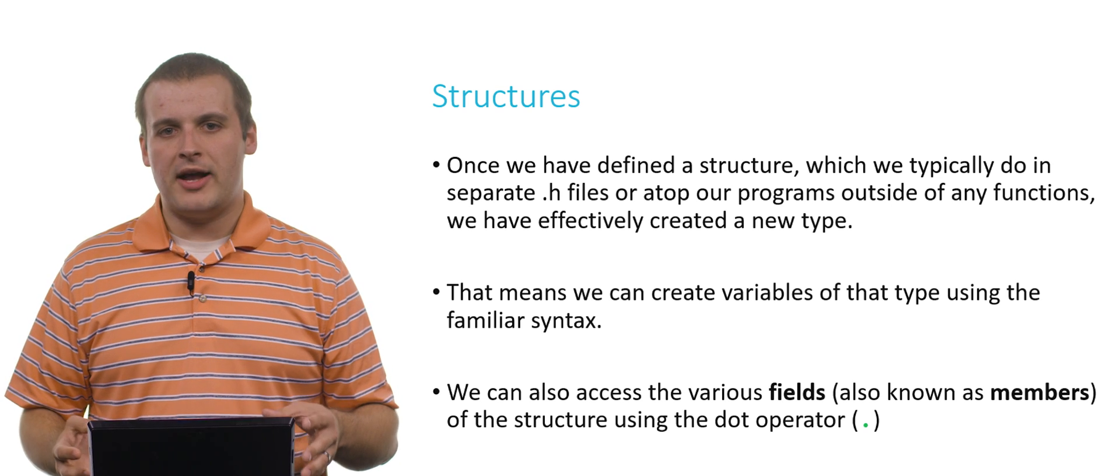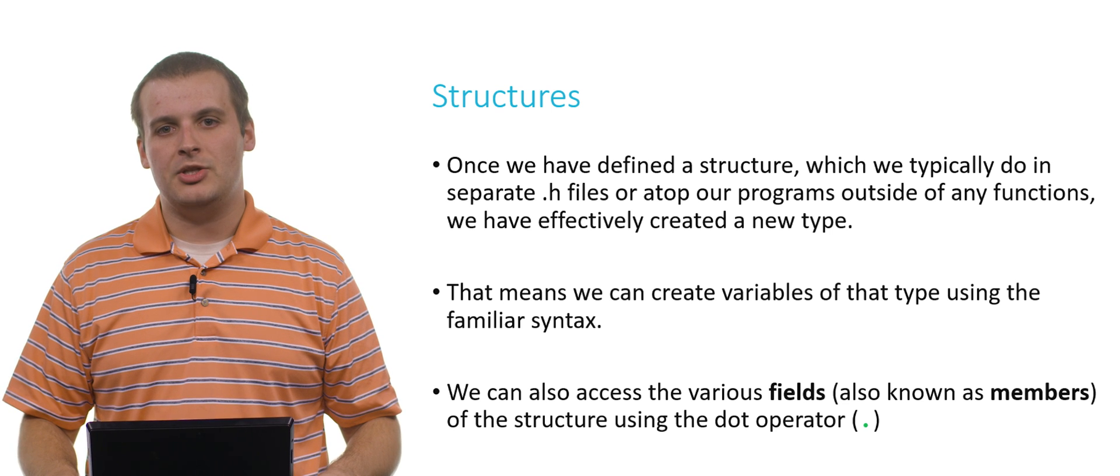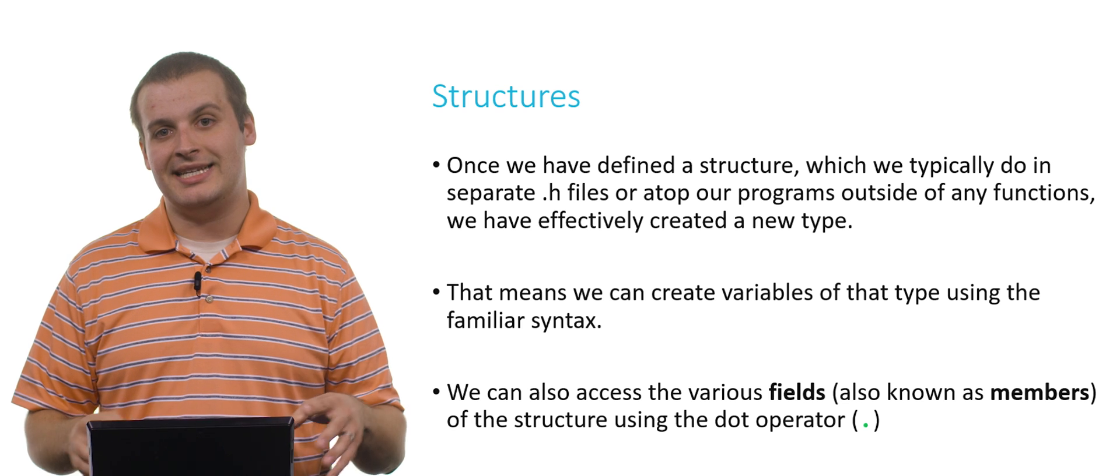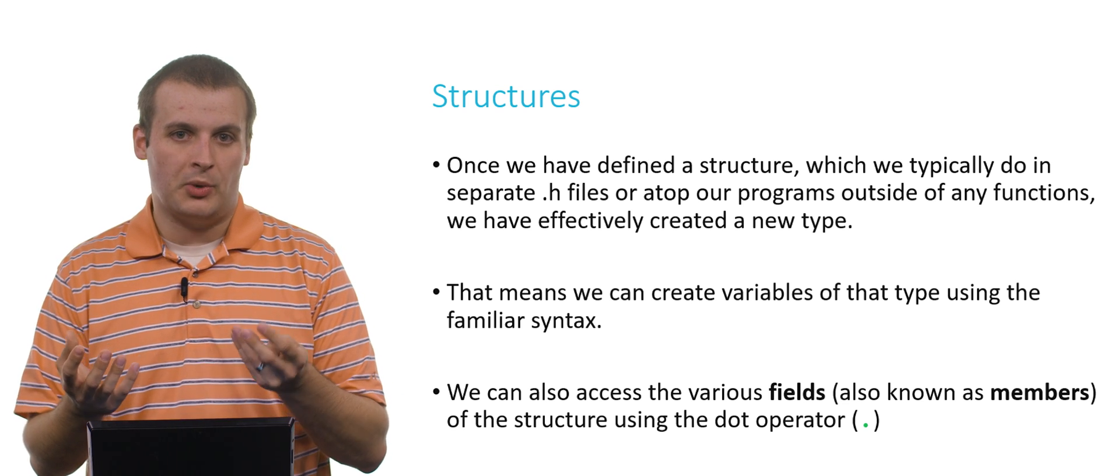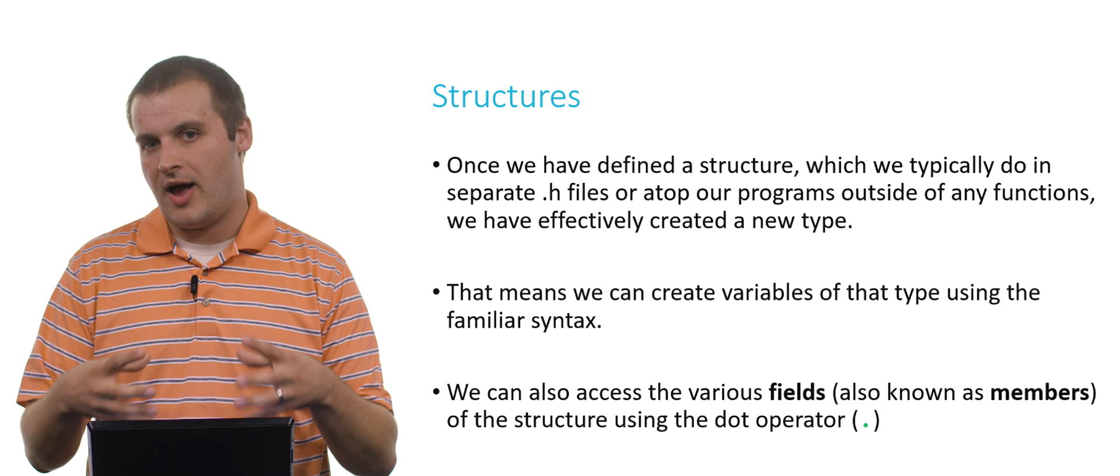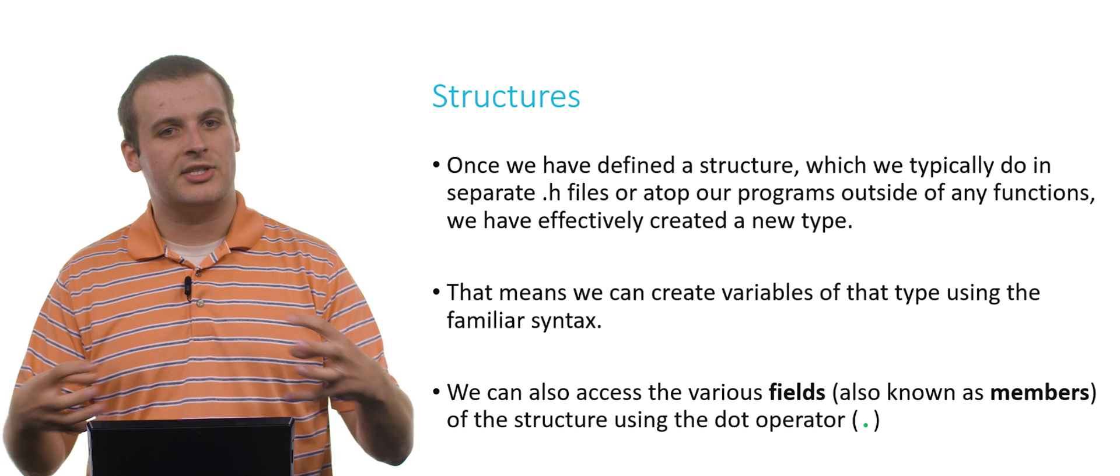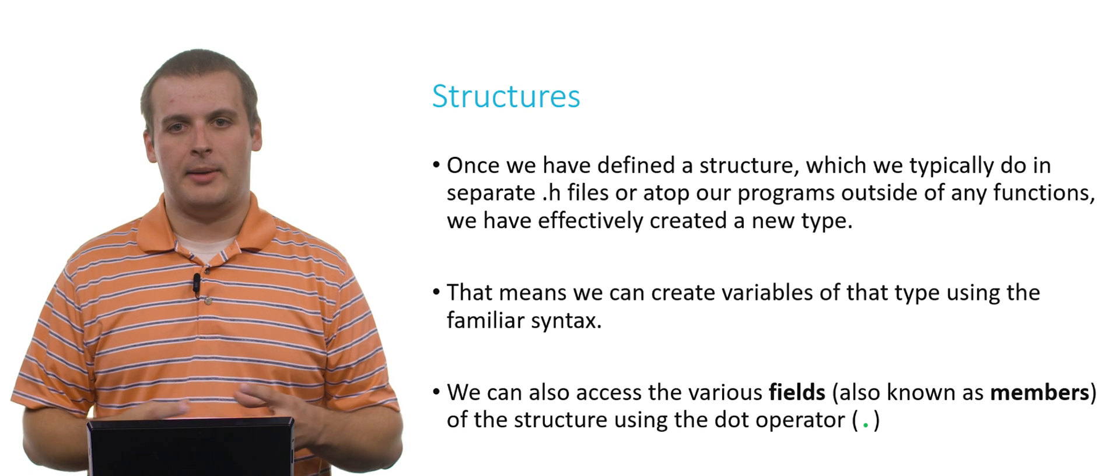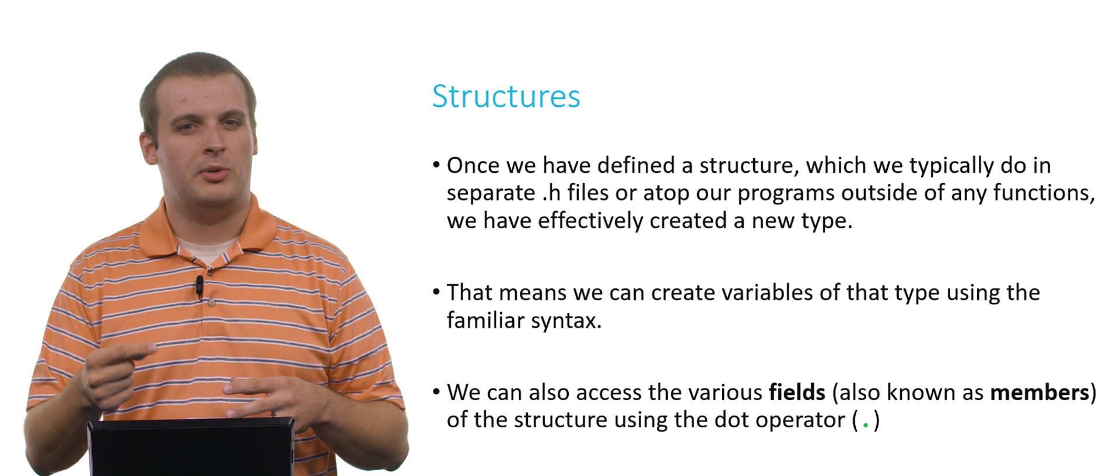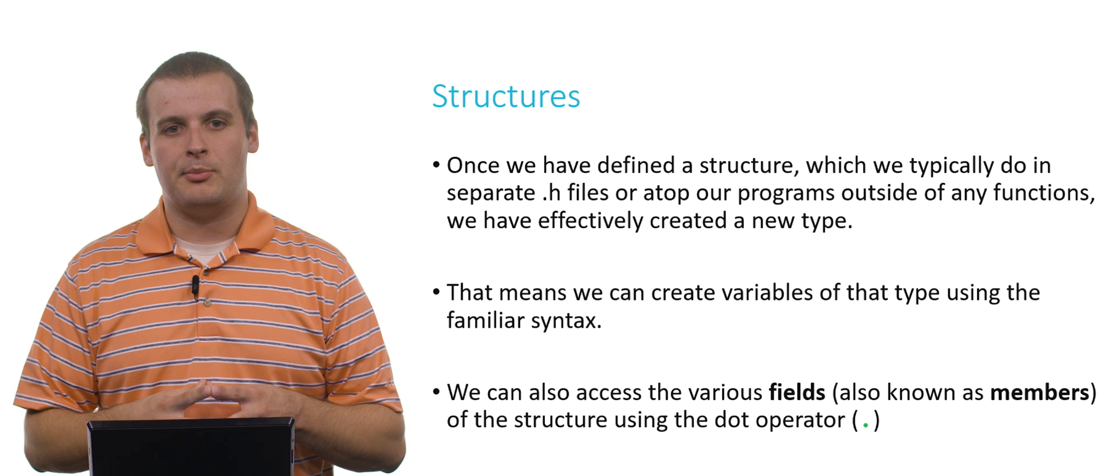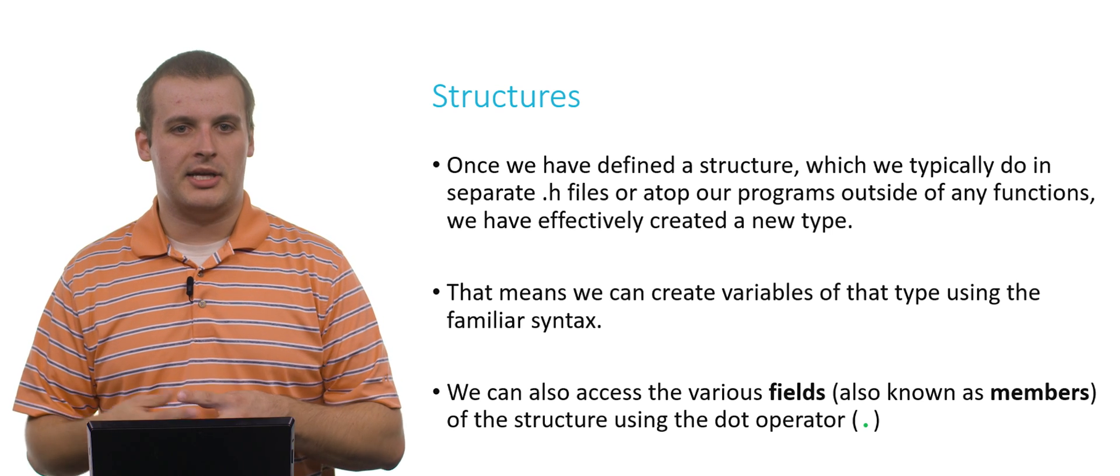We usually define our structures at the very top of our programs, because they're probably going to be used by multiple functions. We don't want to define a struct inside of a function, because then the scope of the structure only exists inside that function. We probably want to define a structure so we can use it in multiple functions, or perhaps in multiple files that are tied together to create our single program. Sometimes, instead of defining the structure at the very top where you put your pound includes and pound defines, you might put them in separate .h files, which you then pound include yourself.